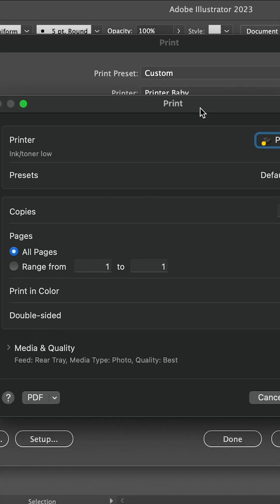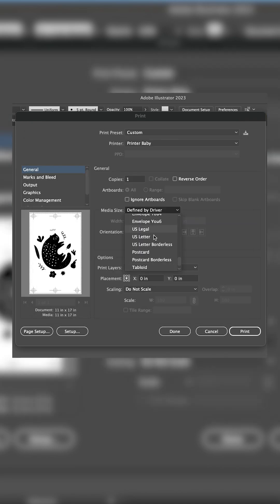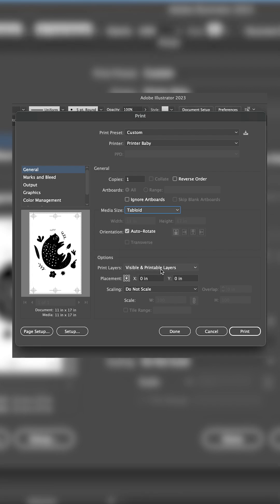Once you have the print option open, set your file to black and white and change the dimensions to 11 by 17 or tabloid.